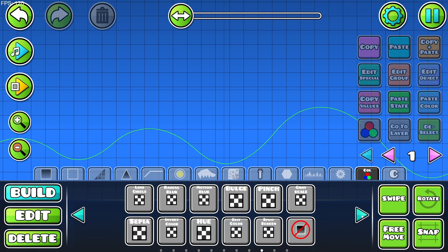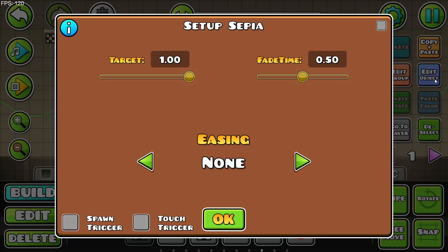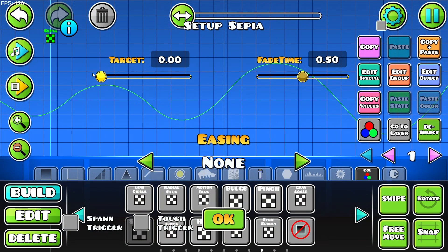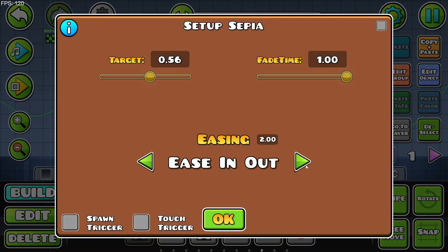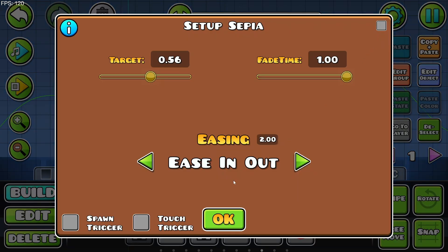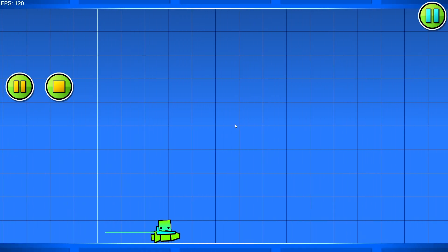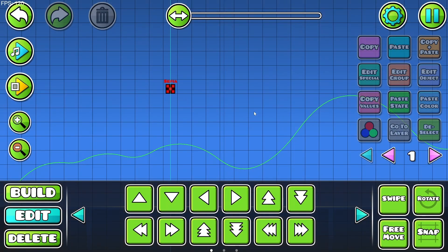Now we've gone over grayscale, it's time to go over sepia. It just makes a cool yellowish sepia effect. If we click on the object, we can change the target, which basically changes the power of the effect. There's also the fade time and easing. Clicking the preview disable button just disables it in editor preview, so you never want to click it. That is the sepia trigger.